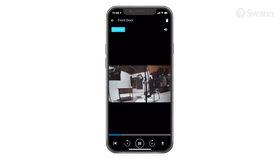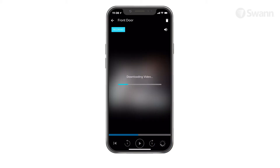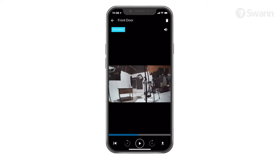Rewind to the beginning by pushing the back arrow. Rewind five seconds by tapping the counterclockwise circular arrow. Play or pause by tapping the play/pause button. Fast forward five seconds by tapping the clockwise circular arrow. Download the video to your mobile device by tapping the down arrow. You can locate your downloads by navigating to your pictures folder.